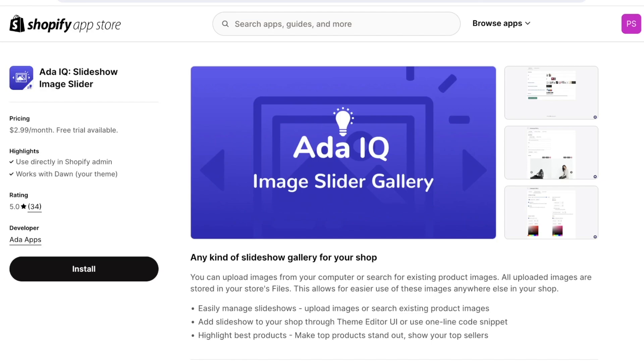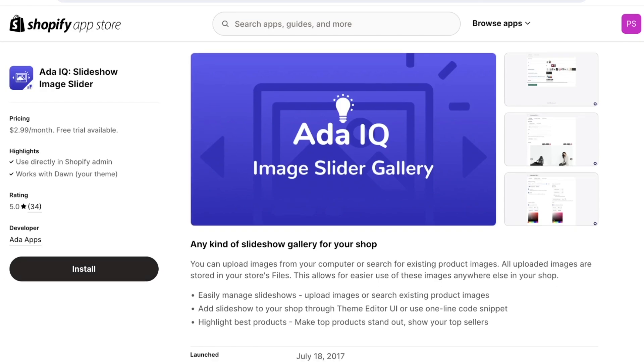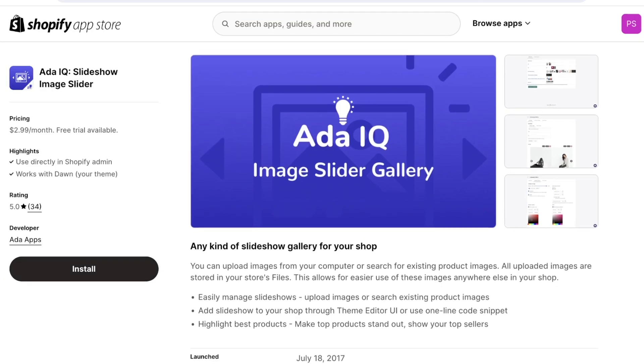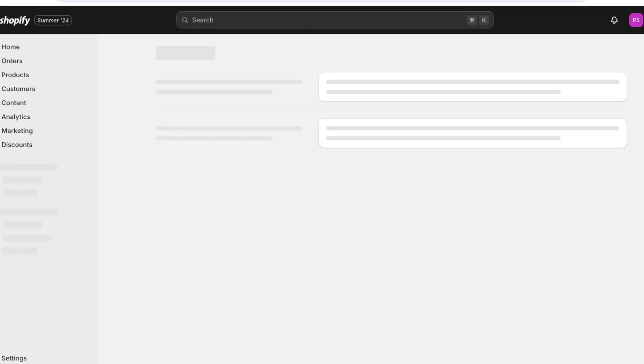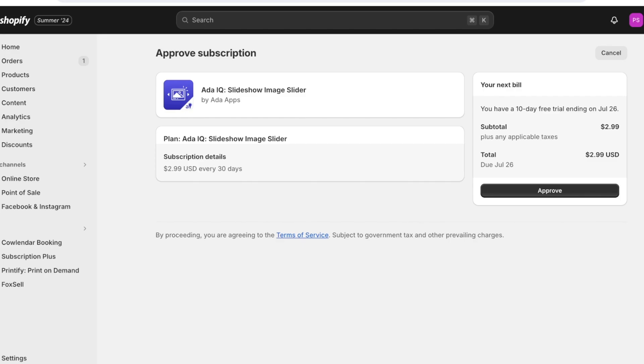And you can use that to your benefit and display more interesting or dynamic content. You also have Ada IQ which is an image slider as well. Again you can choose their free plans or their premium versions. Their premium versions will allow you access to more features but if you are only looking for a basic slideshow you can go with any of their free versions.